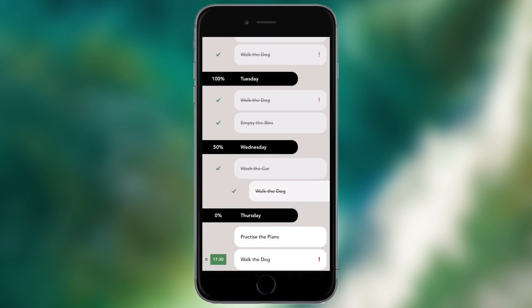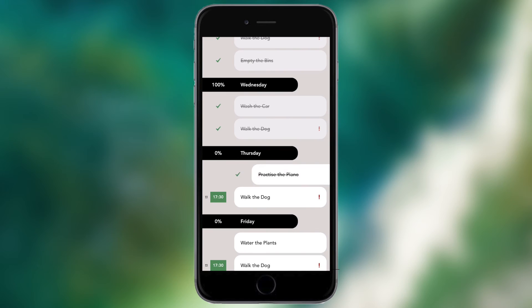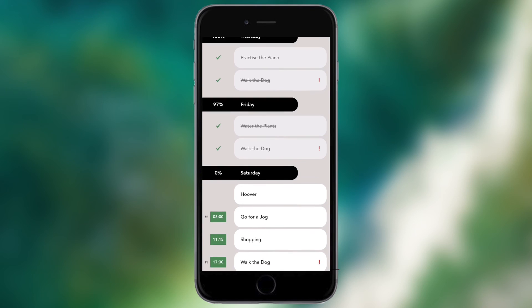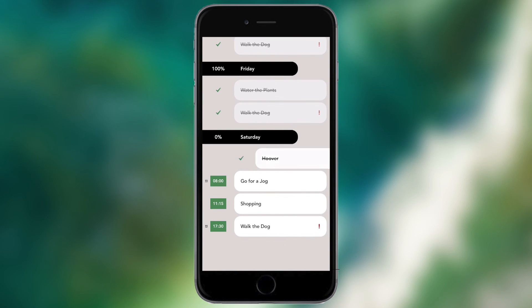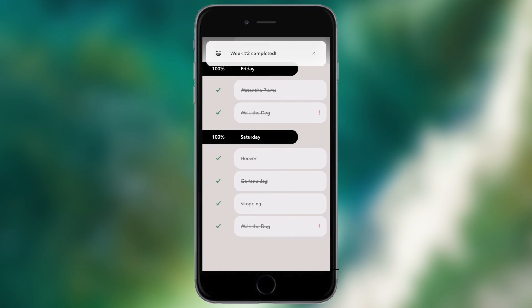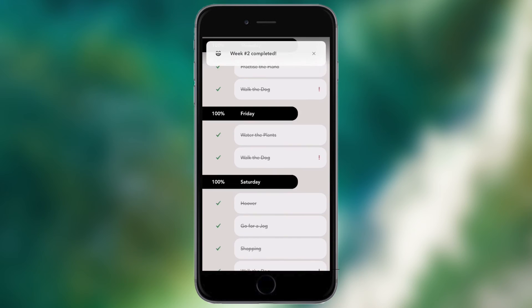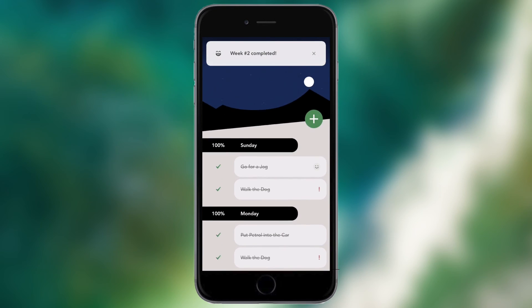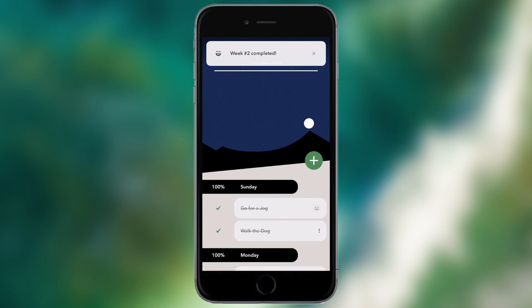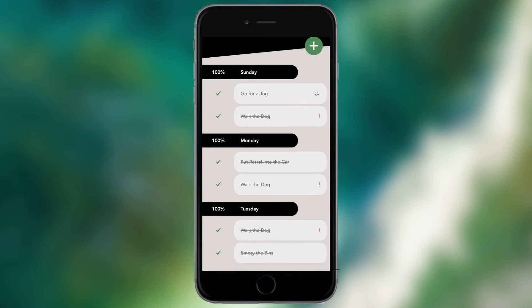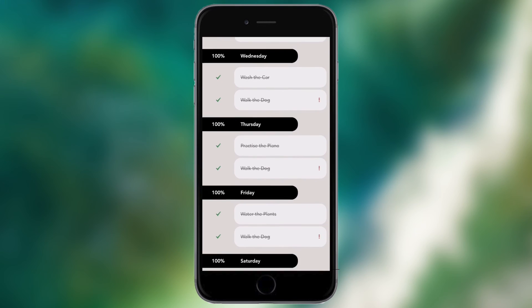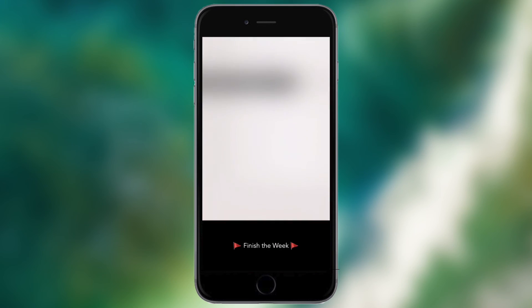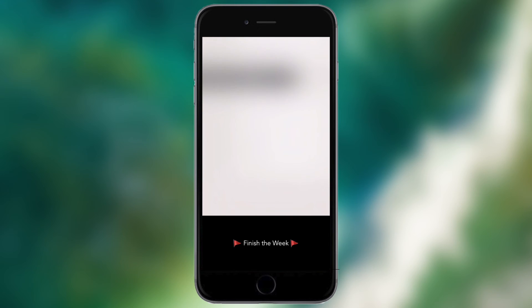Let me just continue going back up and mark all these things off. Obviously I've set 'walk the dog' every day here so that's an example of when you might want to use the repeating feature. It says 'week two completed' so it's recognized that I've completed all the tasks for this week. As you can see the ball has moved to the top of the mountain, and once I've completed my week I can actually go to the bottom, slide all the way up from the bottom until it says 'finish the week' and then it will have finished it.